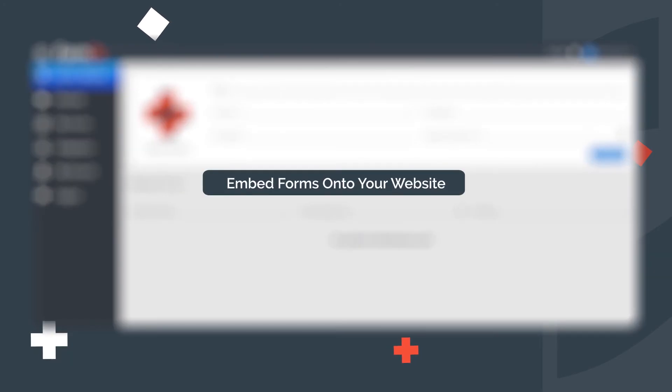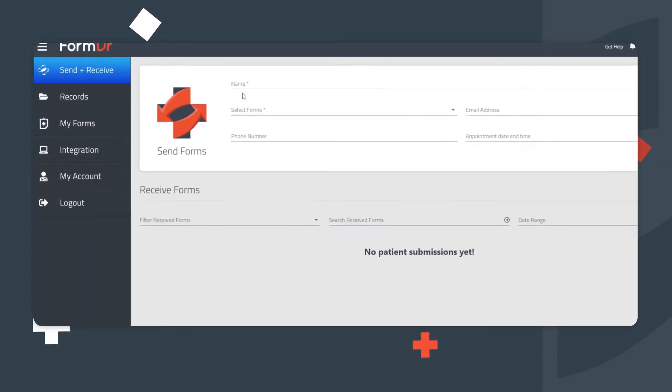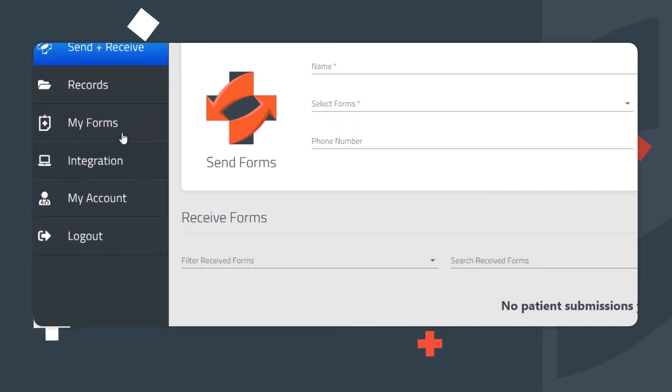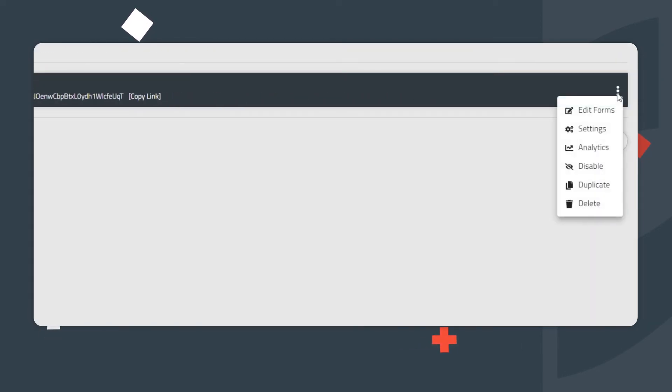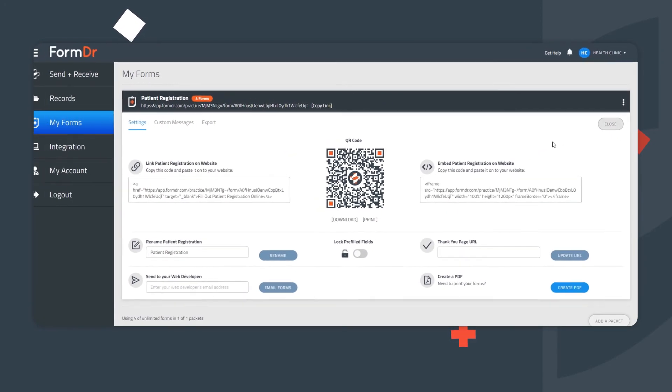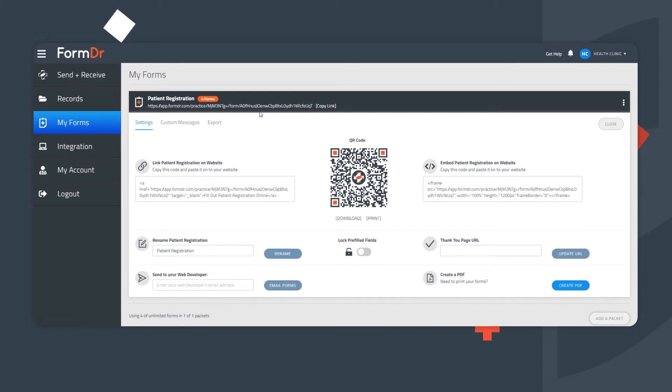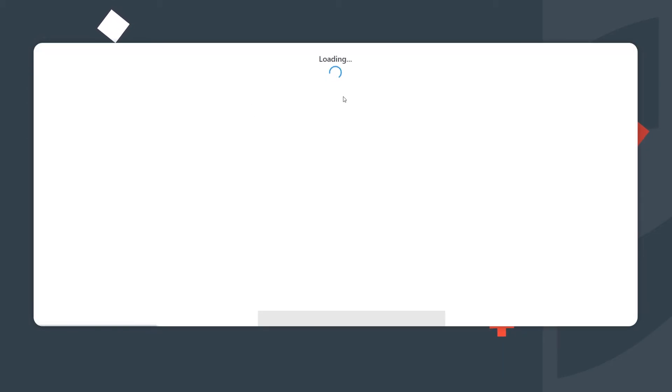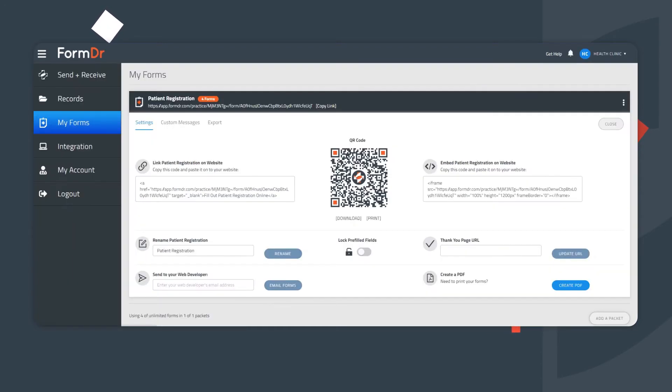Embed forms onto your website. To embed forms onto your website, go to the My Forms page. Click the three dots to the right-hand side of the form packet's name, then select Settings. From the Settings page, there are two different options in regards to code for your website. When the patient clicks this link on your website, the packet of forms opens in a new browser window, just like this.